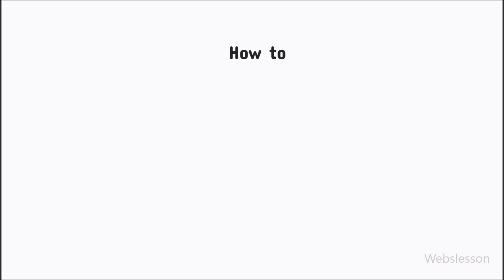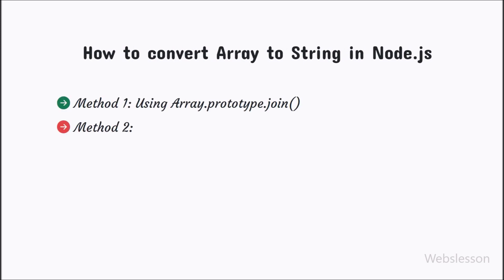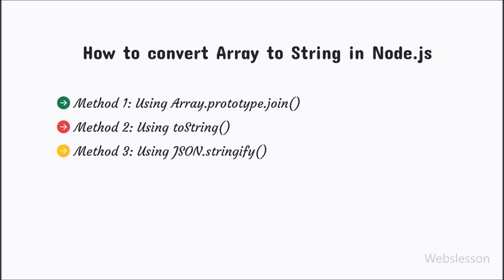And there you have it. We have explored different ways to convert an array to a string in Node.js. Depending on your needs, you can choose the method that best fits your use case. Thank you for watching this video and happy coding.